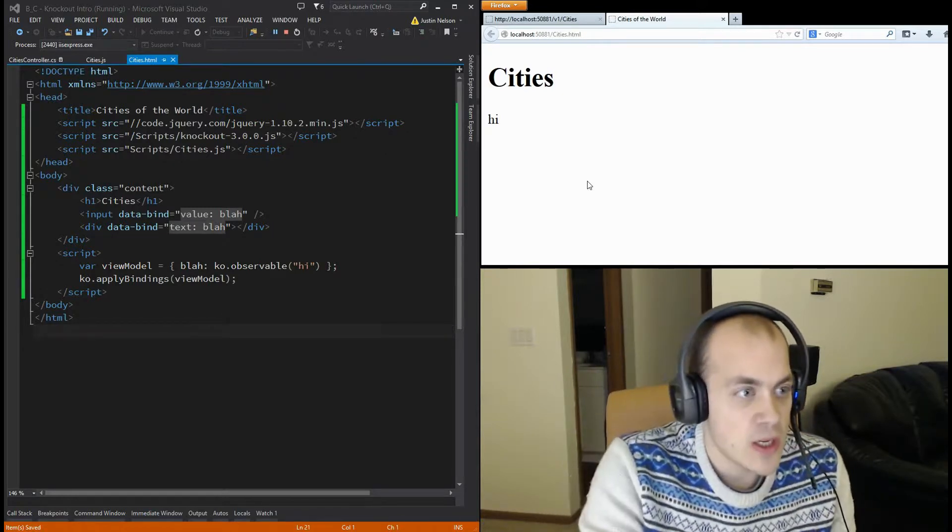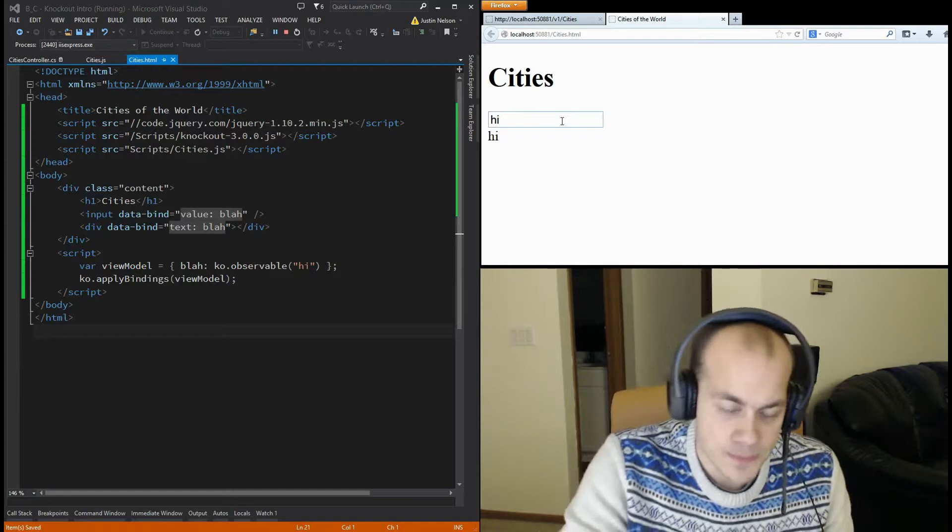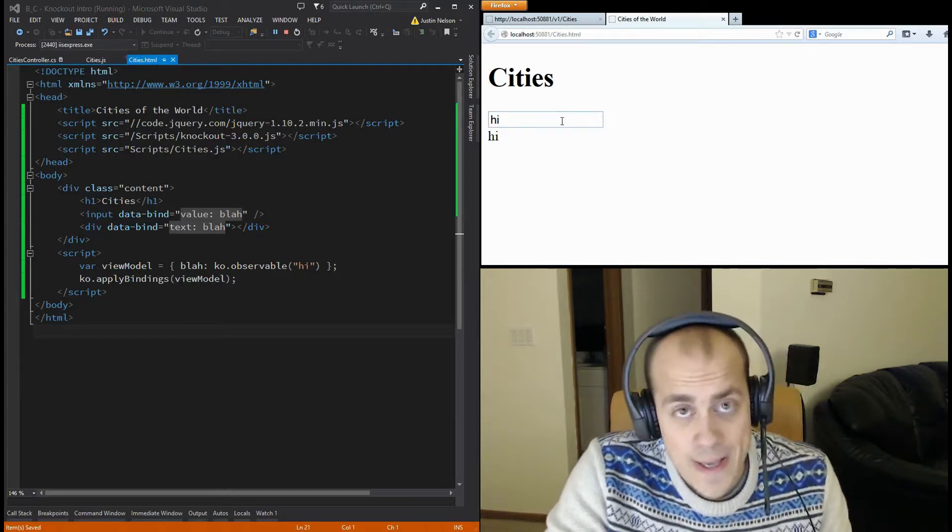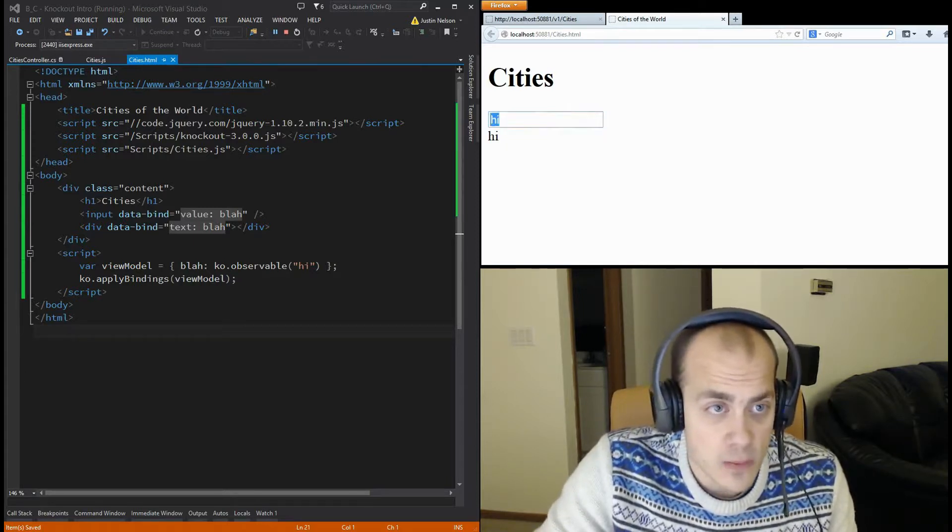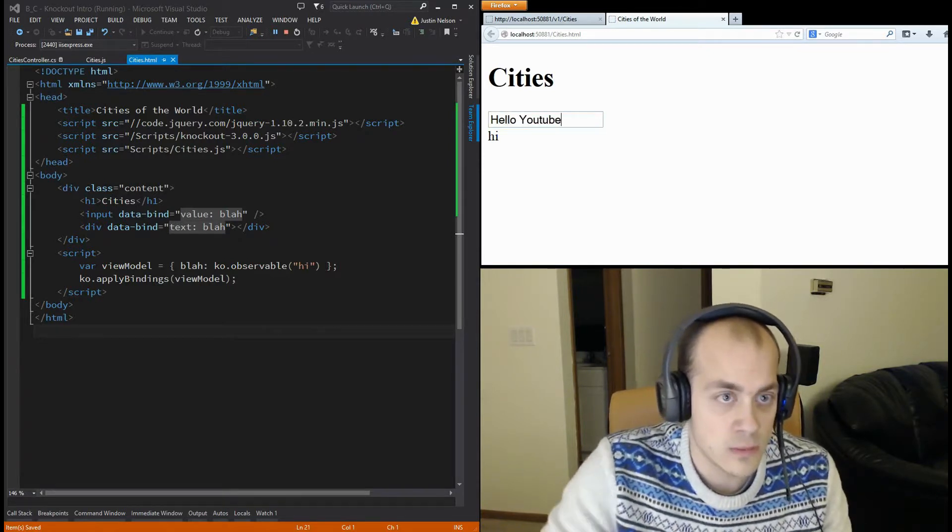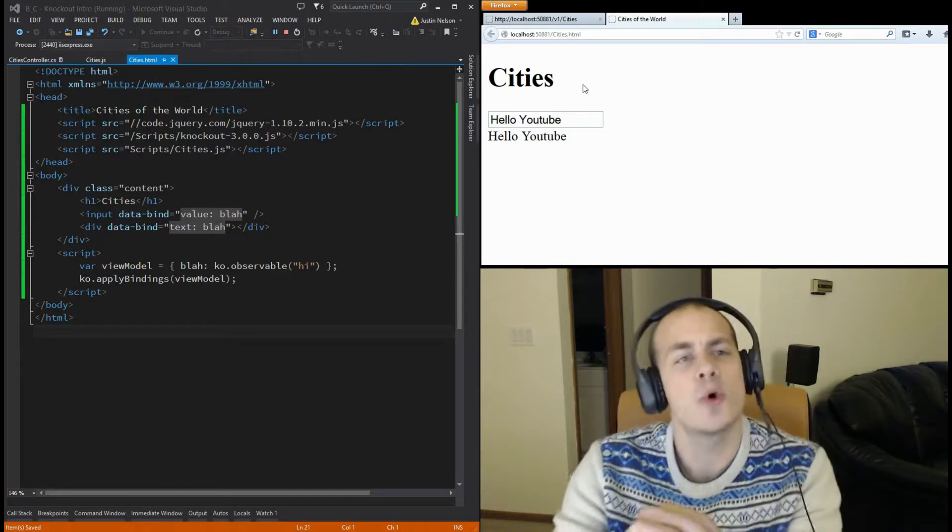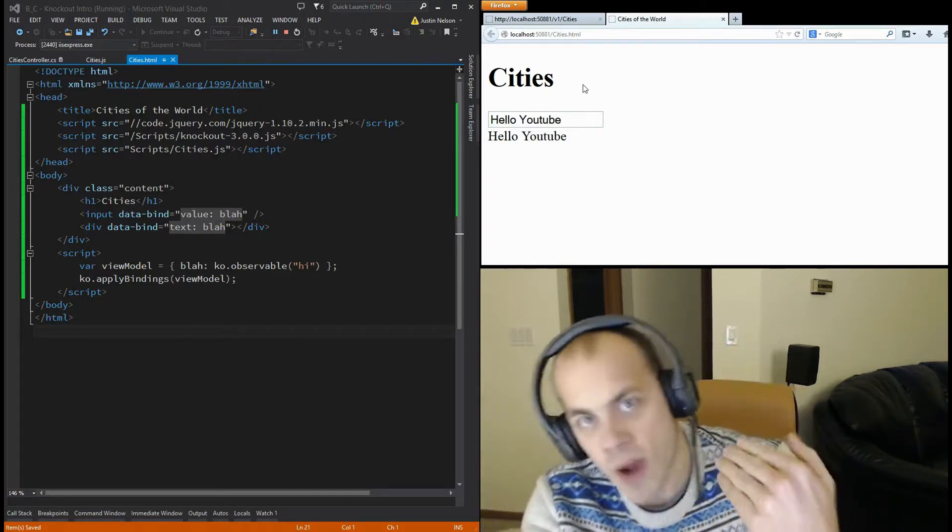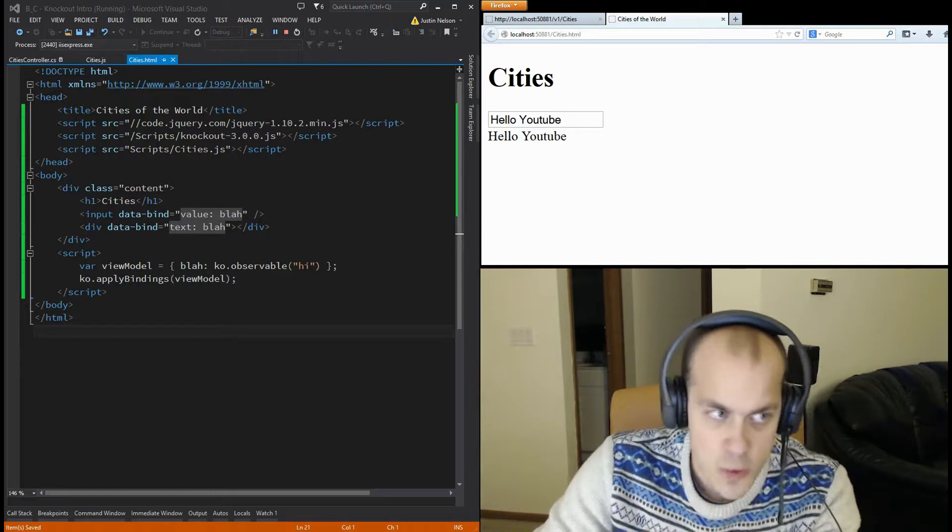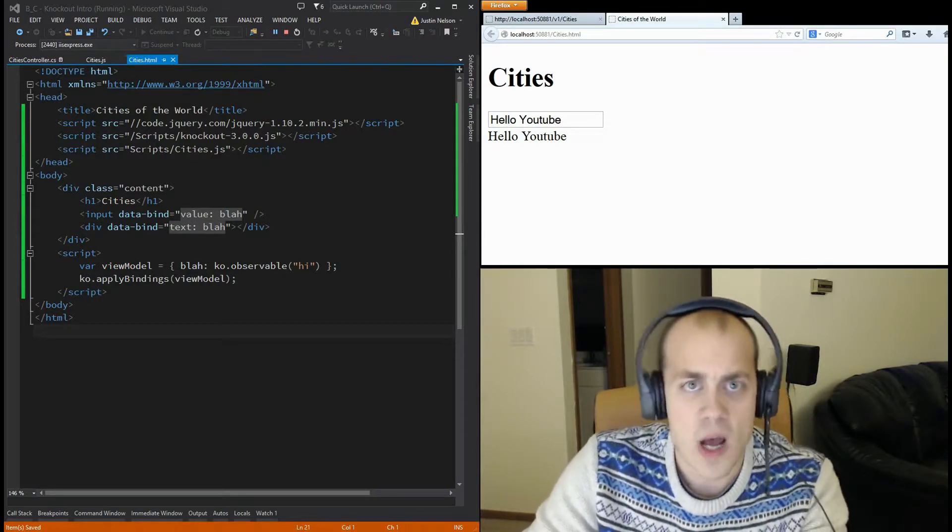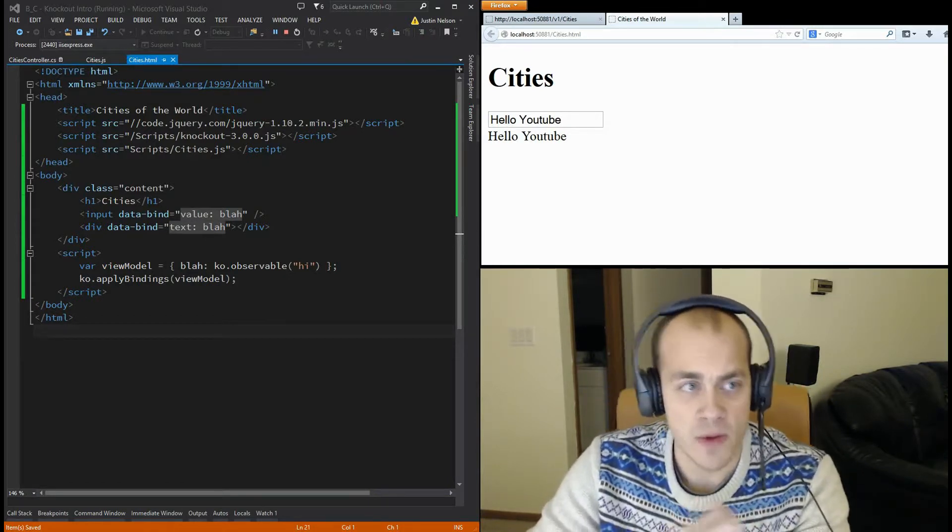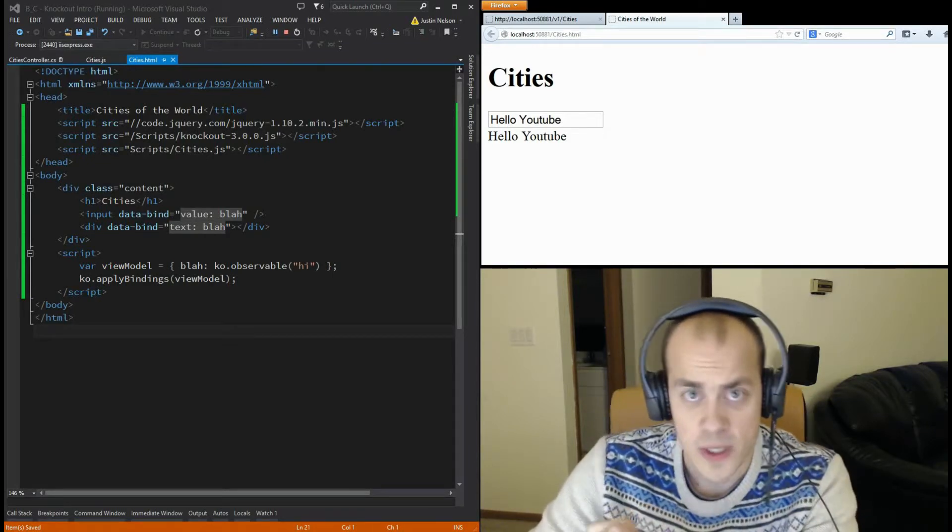So, let's refresh the page and see what happens. All right. Now, with our input, when I change it, it will reflect the changes in the text below. Blur. Hello, YouTube. Cool. So, as you can see now, we're interacting with the DOM in a very simple way. There's no code that tells the DOM what to do. Knockout handles all of that for you very simply. But this is still not very interesting.